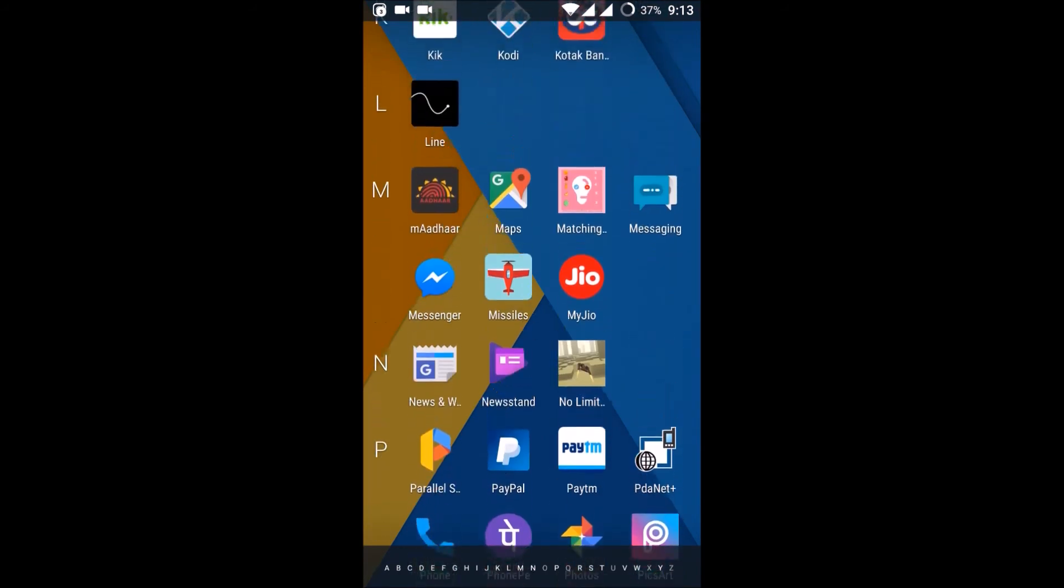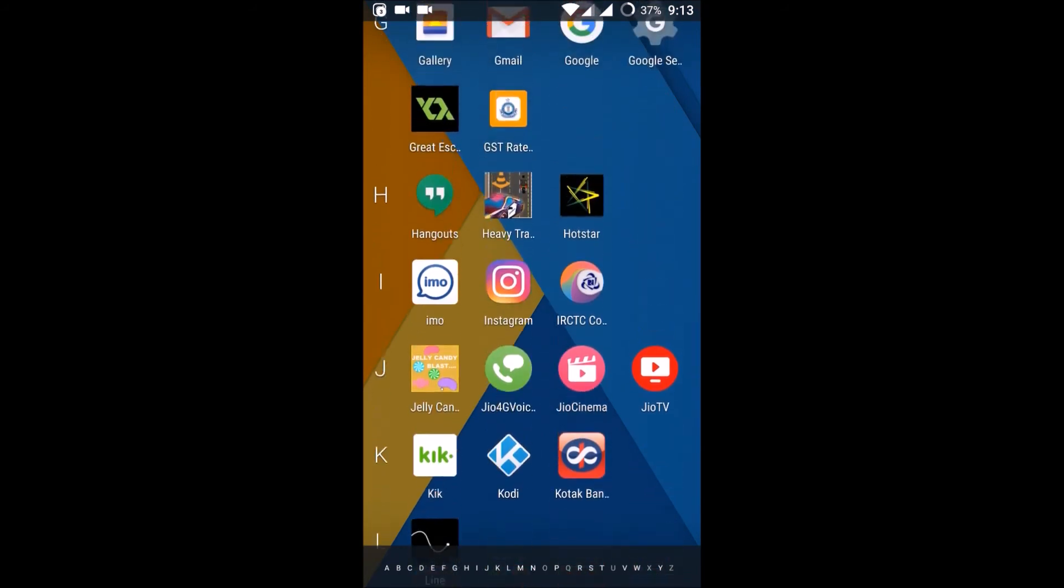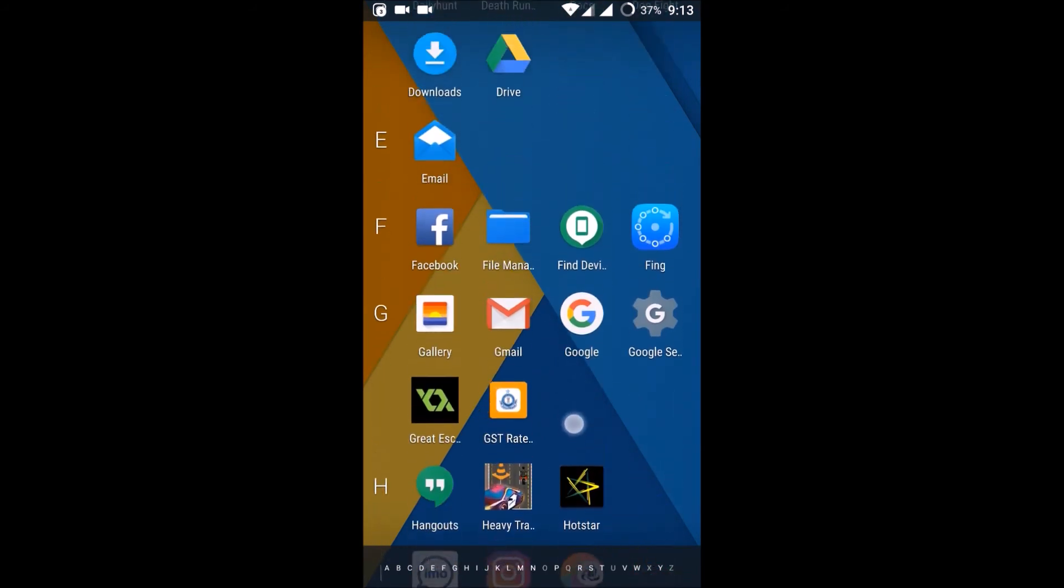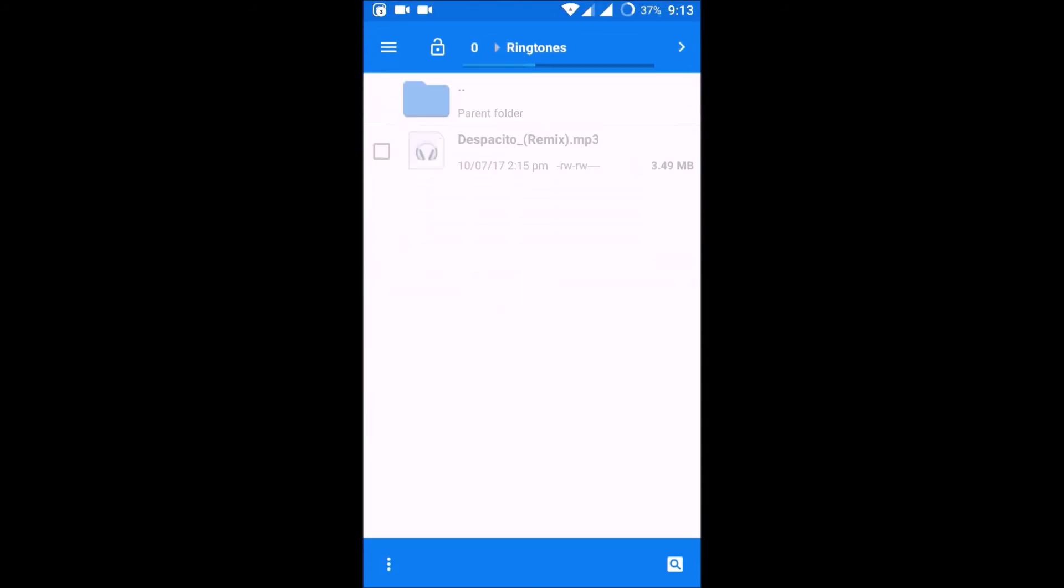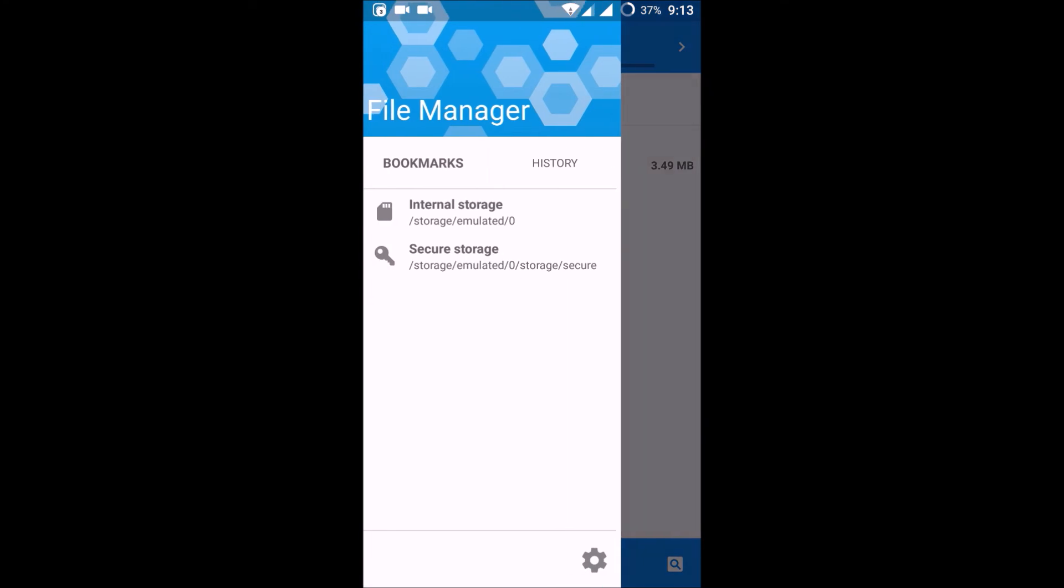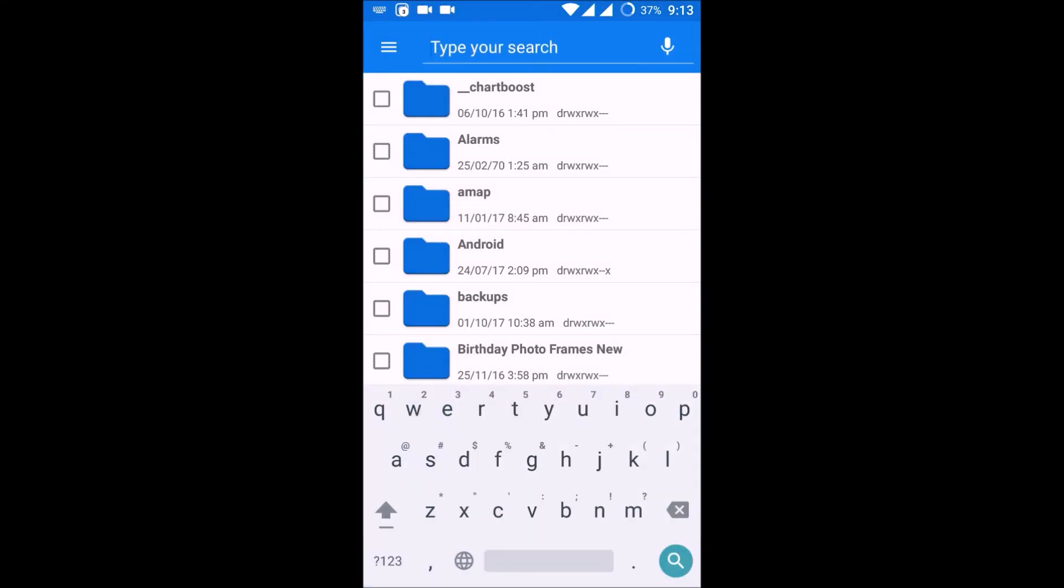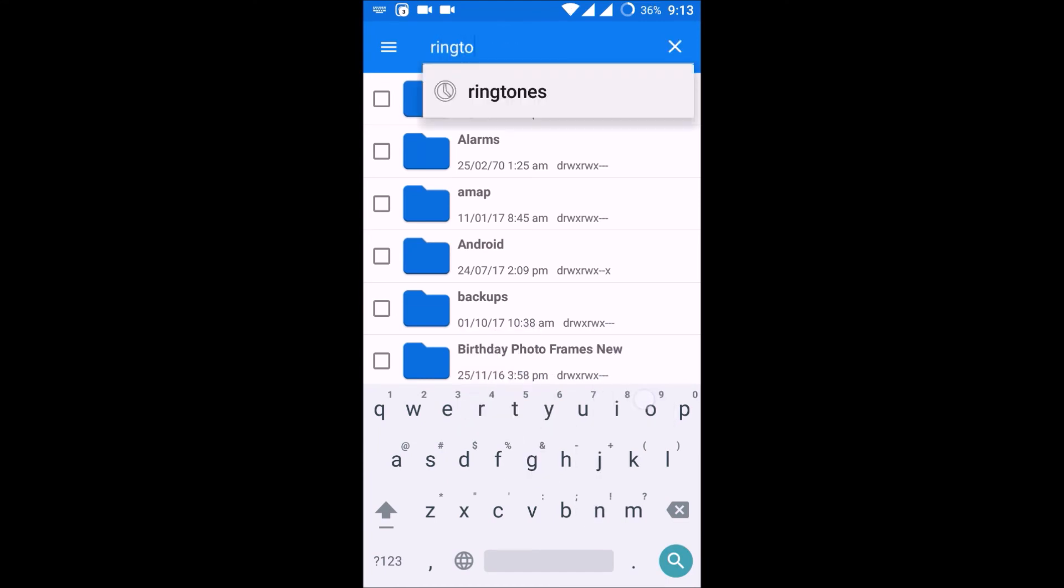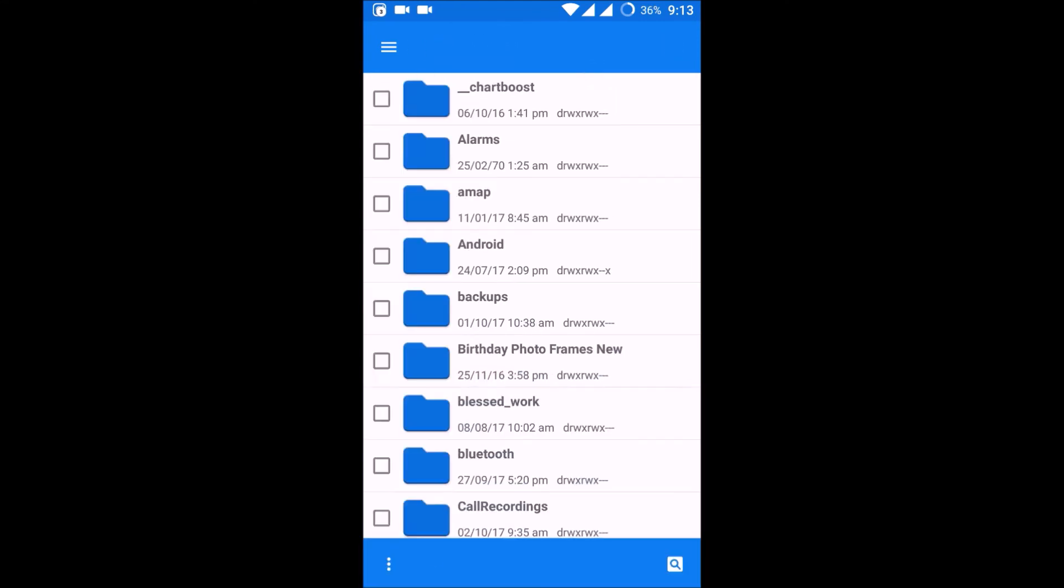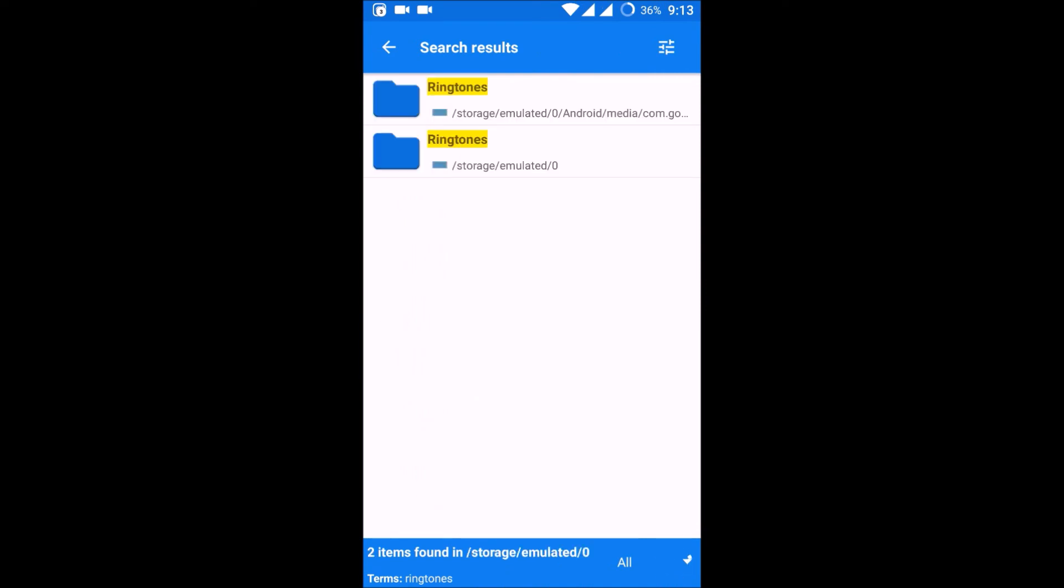So if at all if you didn't find this Ringtone folder, just click on this and search as Ringtones. And search. If you didn't find, I am saying if you didn't find this Ringtones folder, you can search here and you will get here.